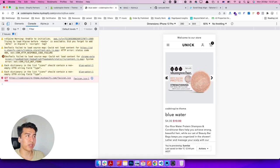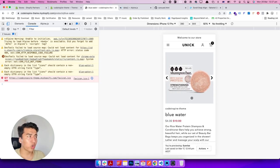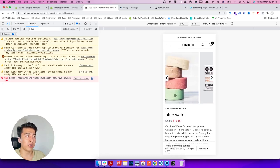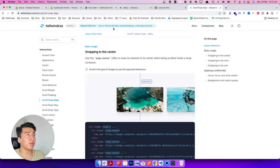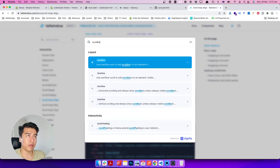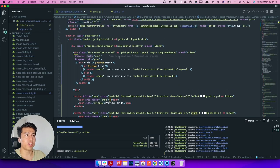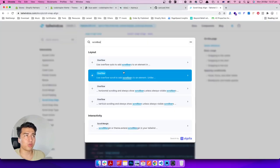On mobile the swipe gesture doesn't behave perfectly but that is basically how you can add it. Also you can see a scrollbar showing — just do a quick Google search for how to hide the scrollbar in CSS. It's really easy. Tailwind may have a utility for scrollbar hiding as well — not sure, but you can hide it using CSS.